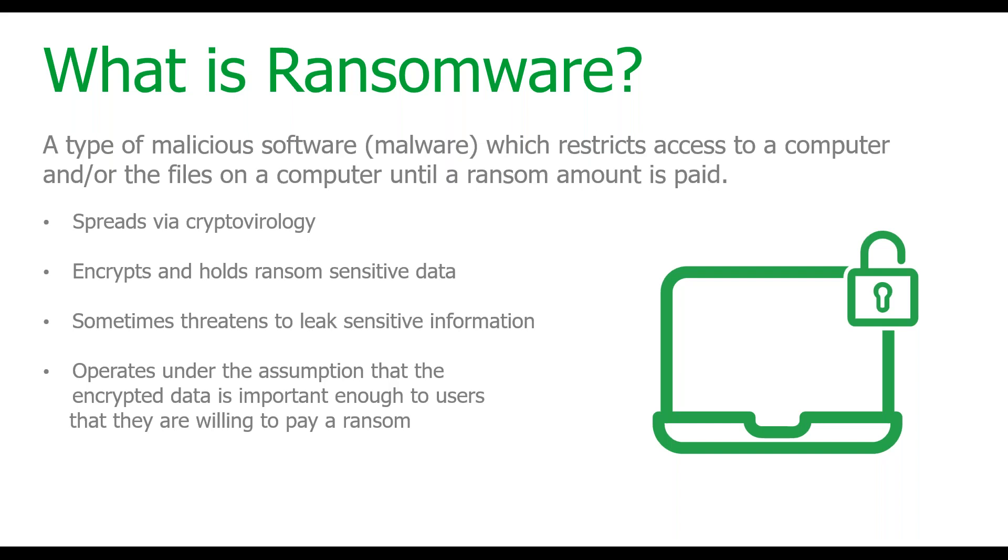This also takes into consideration that you actually want that data back, right? So, the encrypted data that they take ransom from you has to be sensitive enough or proprietary enough that you're willing to pay back. Now, how does this actually spread? This actually spreads through our cryptobiology. So, it's a very fast and effective method to basically dish out a very unhealthy dose of ransomware. Now, basically, what this does is it either threatens to leak sensitive information or says, hey, we won't leak it if you pay this amount of ransom. This also operates under the assumption that the data that they've taken from you is actually worthwhile and most of the time it is, right? So, that you're willing to pay it.